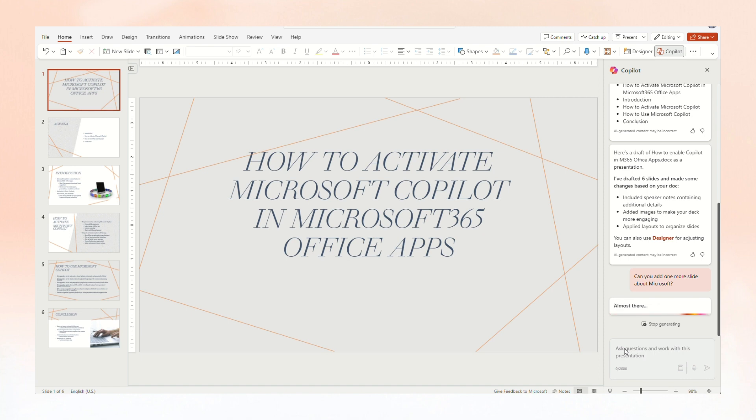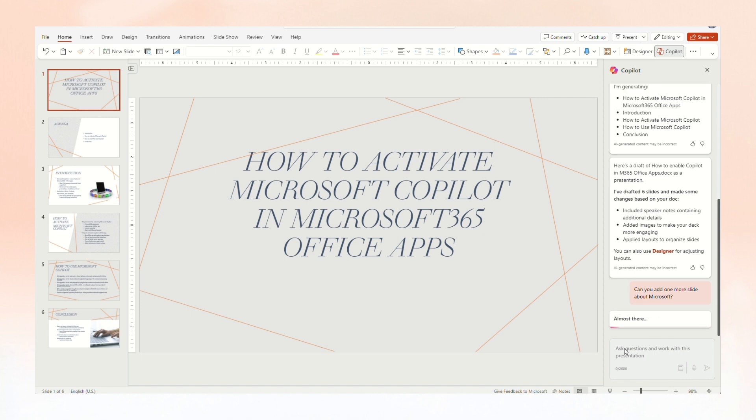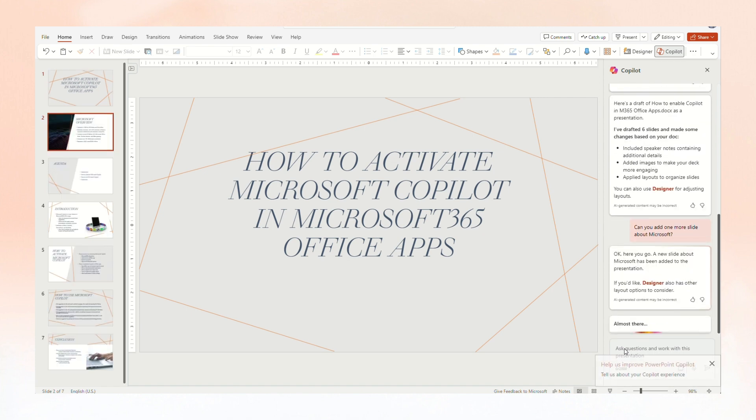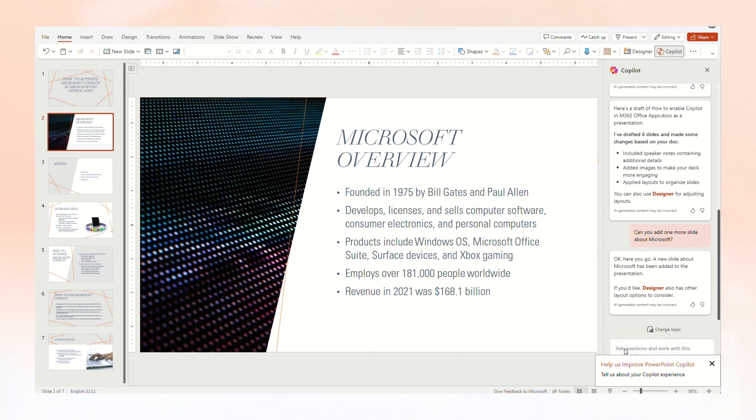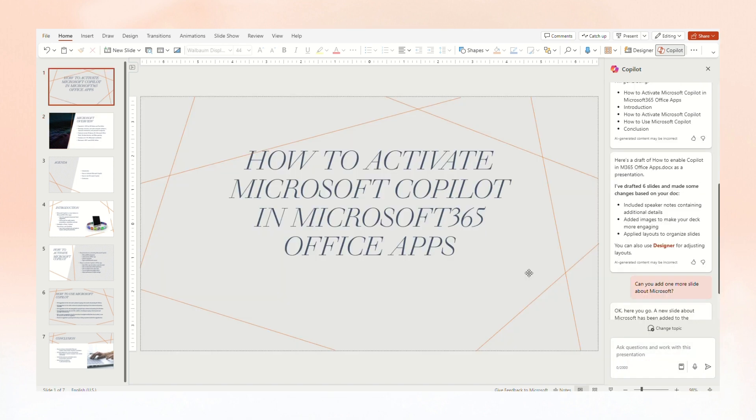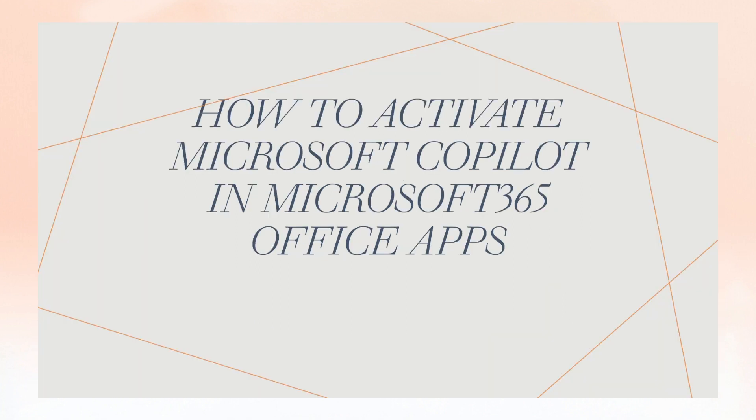Include images that are relevant to your presentation. When creating a presentation, Copilot will try to incorporate the images in your Word document. If you have images that you would like to be brought over to your presentation, be sure to include them in your Word document.